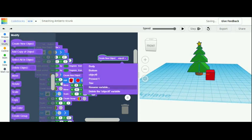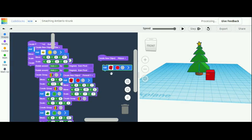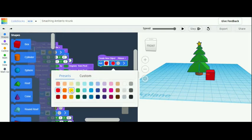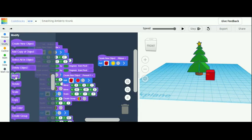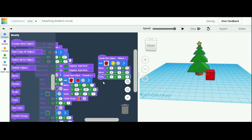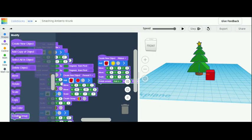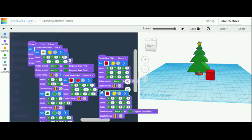Then get a create new object and name it 'ribbon'. Go back into shapes, get a box, and color it yellow. Go into modify and grab a move — place it under the ribbon — then get another move, a scale, a rotate, and a create group. Copy that and place it right under the create group.